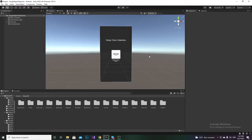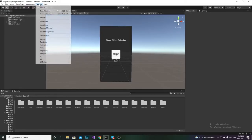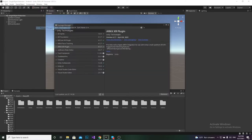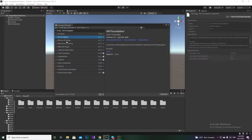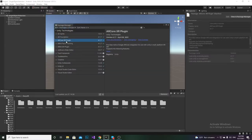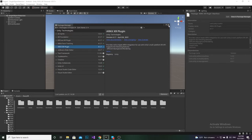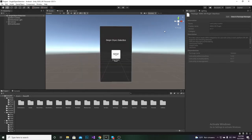I have imported the ECR package into Unity, and at the same time I have imported AR Foundation, AR Core XR Plugin, and AR Kit XR Plugin version 4.1.7 from the Package Manager as well.